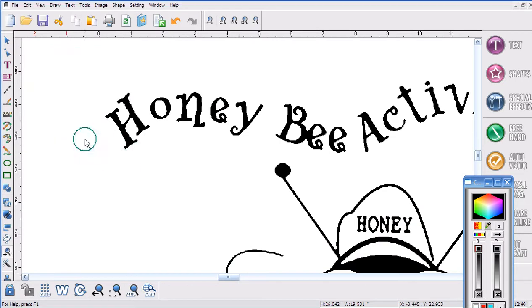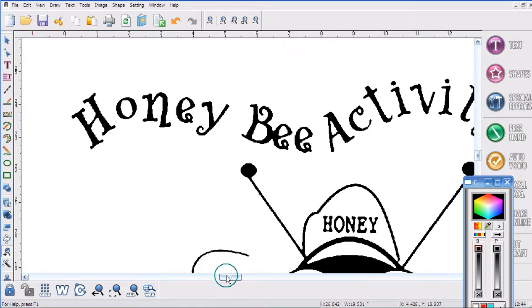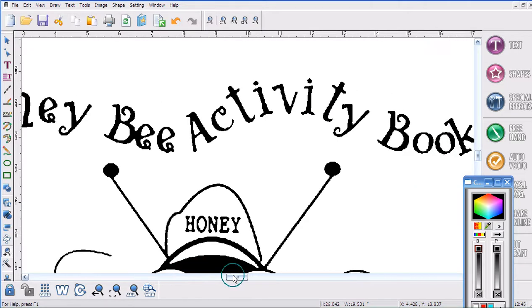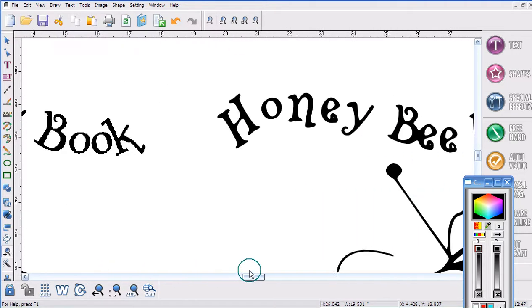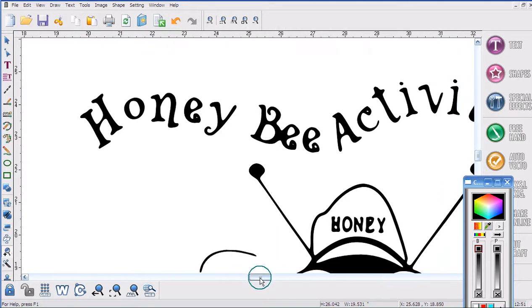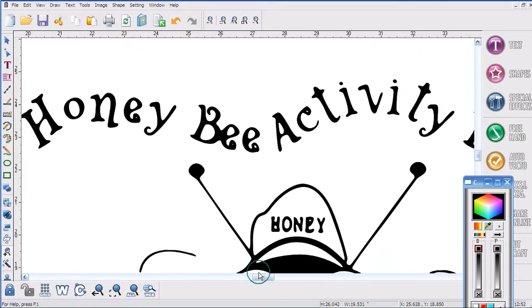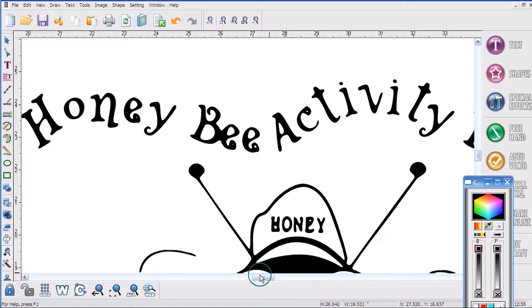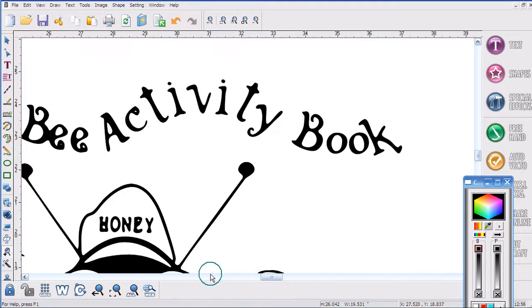So here we have the original image. You can see it's pixelated, well not so pixelated anymore, but you can see there's still a little bit of bumpy stuff. And over here this is now our brand new vectored image and you can actually read the word Honey, Bee, Activity Book.